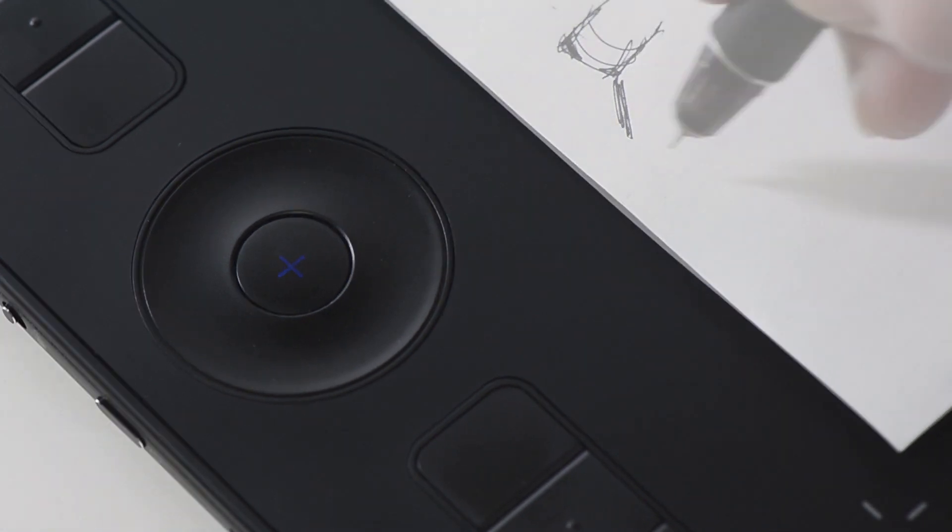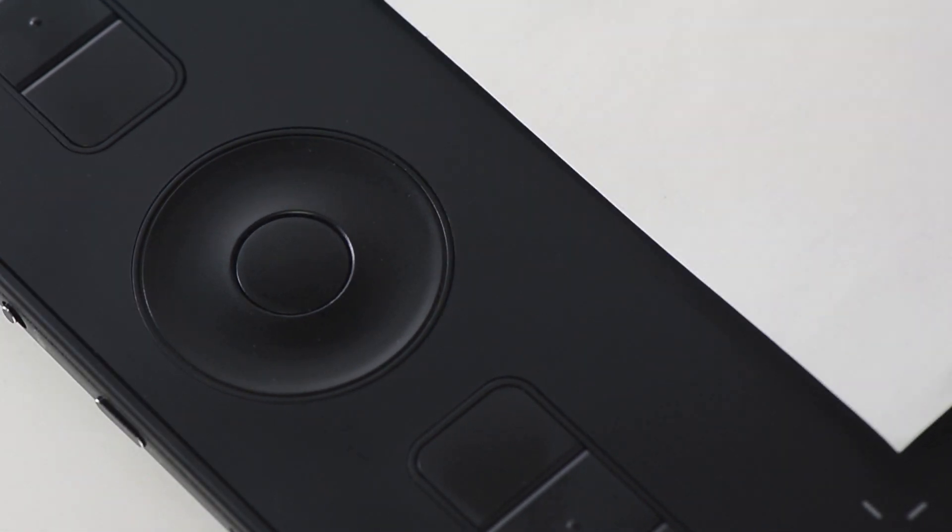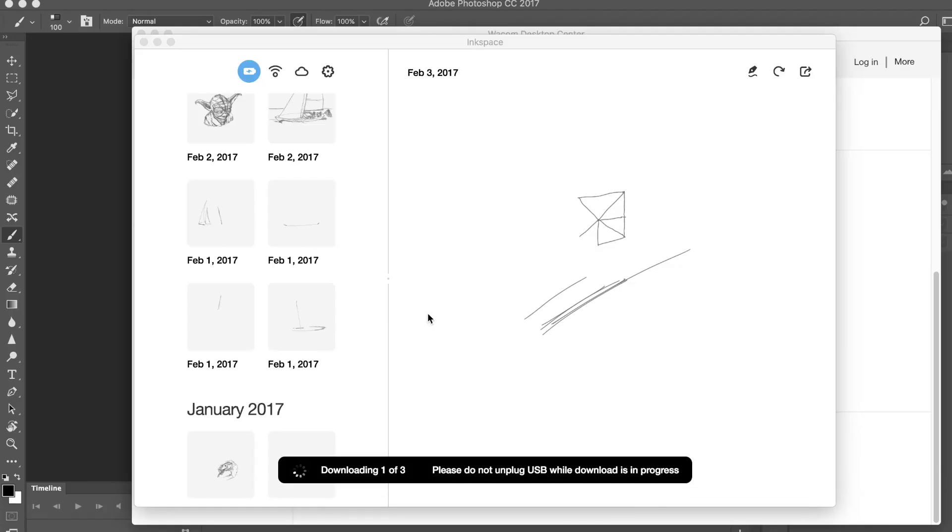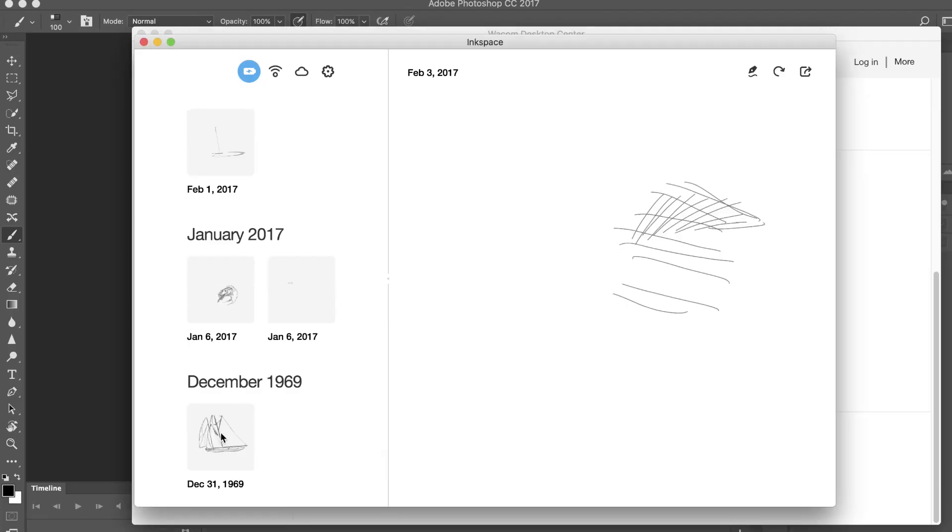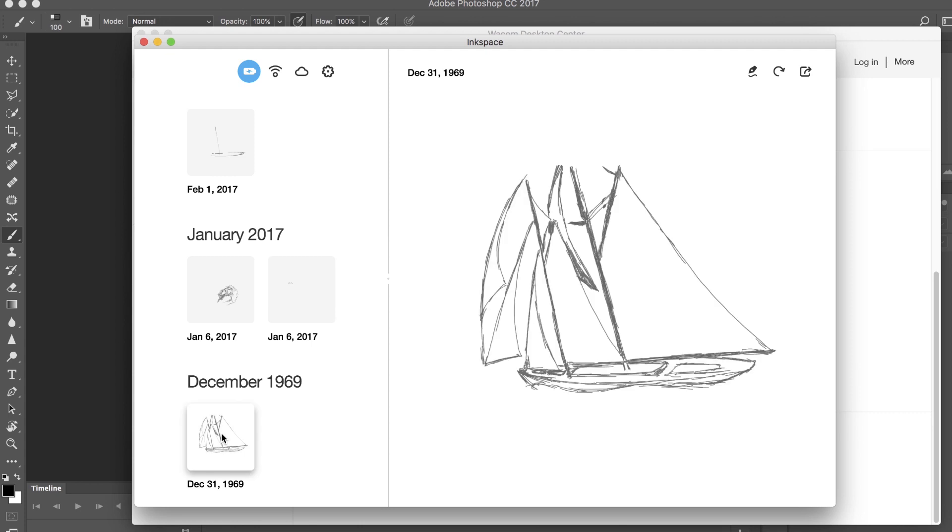If the plus button is blinking red, the storage is full and it can no longer record ink. Connecting it to any device with InkSpace will sync all the drawings on the Intuos Pro to the InkSpace app and clear the memory of the tablet.